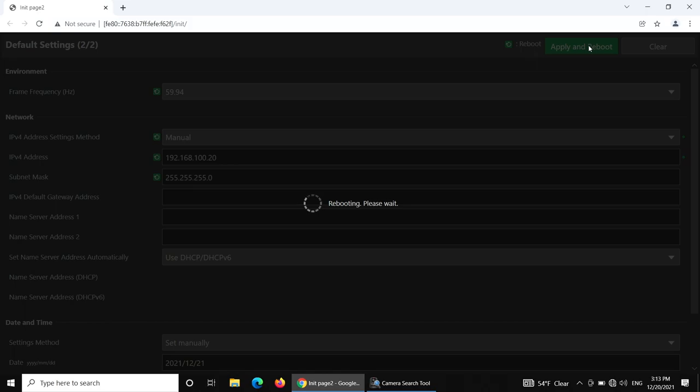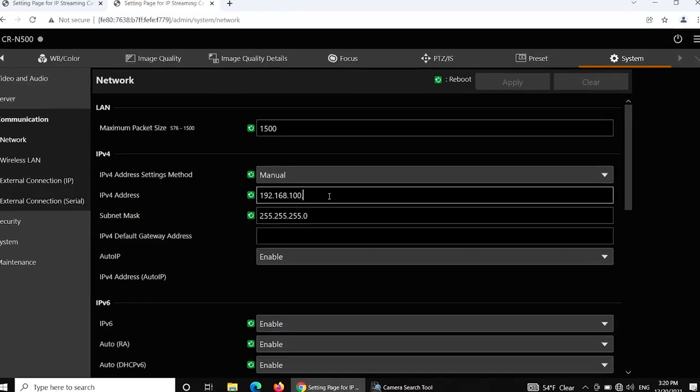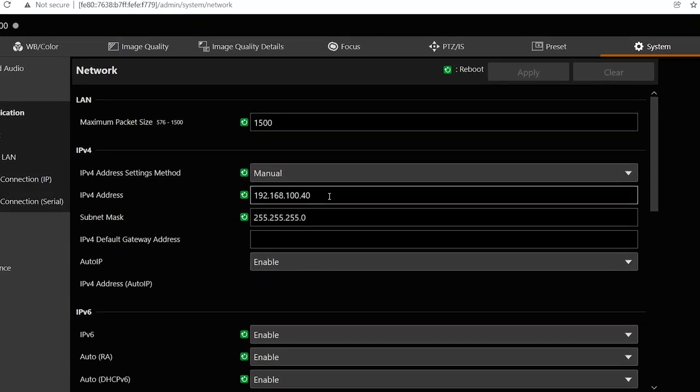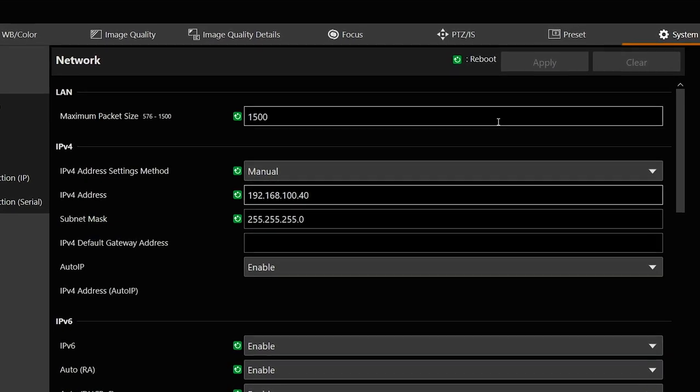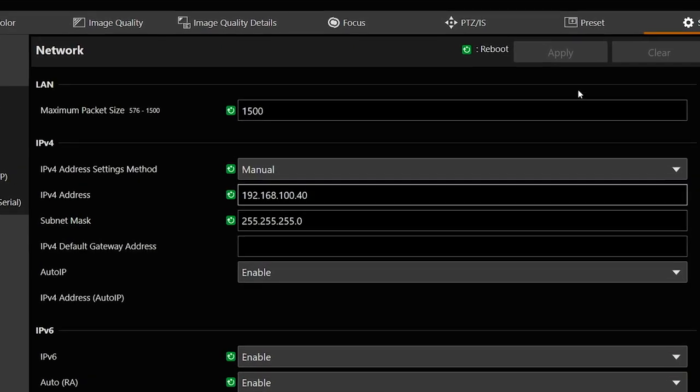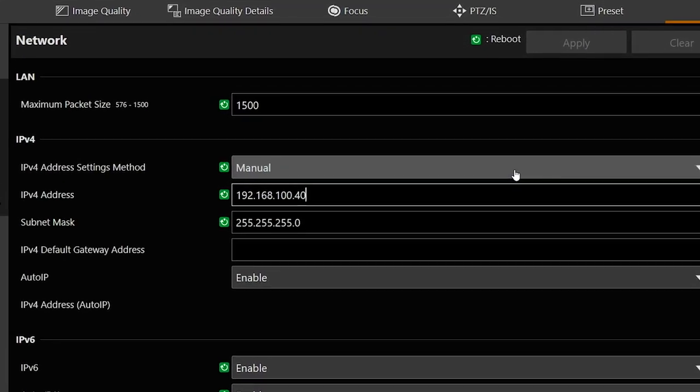Exit out of the camera search tool. Follow the same procedure for the CRN500 using a different IPv4 address for each camera.